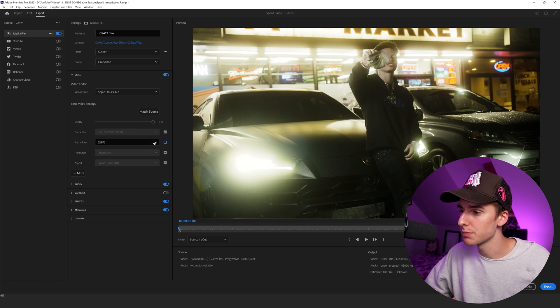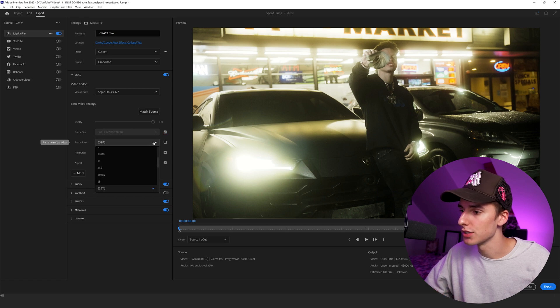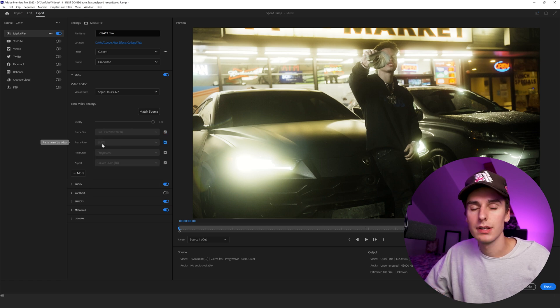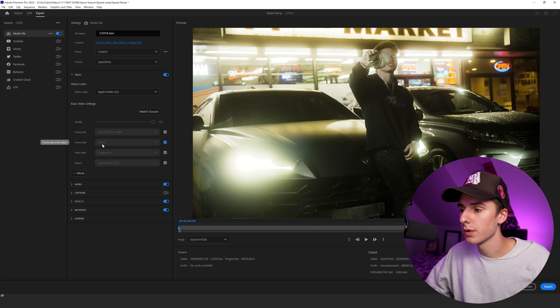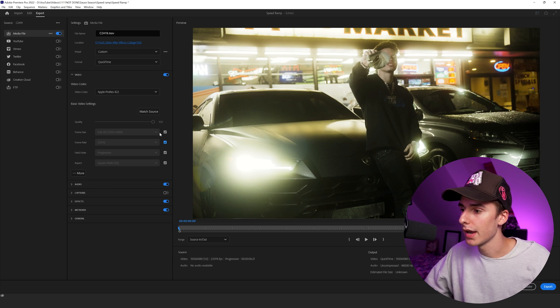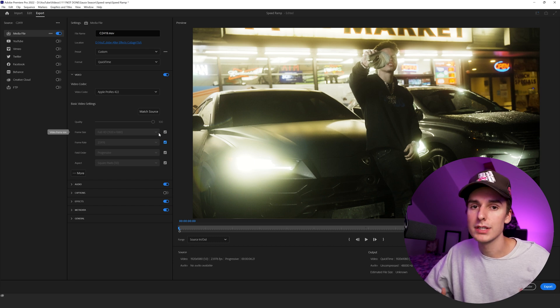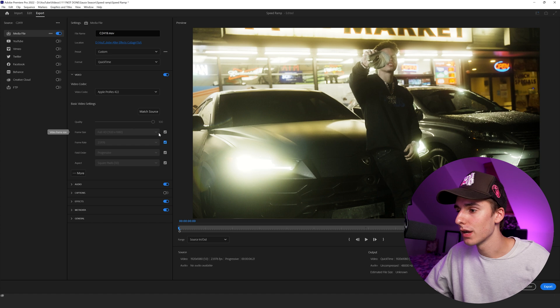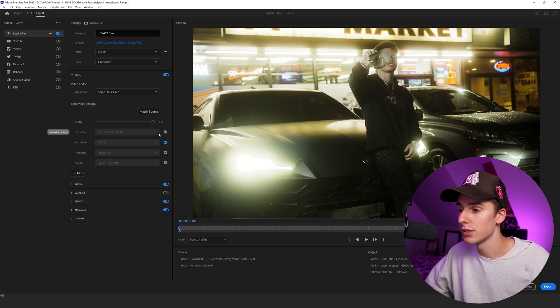Like I said, you almost always want to export at 24 frames per second and then at the highest quality frame size you can. For us, it's 1080p, but if you have 4K footage, use that. If you have 8K footage, use 8K.